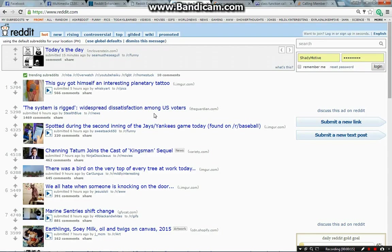If you don't know what Reddit is, basically it is a social bookmarking site where you can submit links to other websites and resources like videos, images, articles, or simply ideas where other people can interact with what you have posted — which means people can criticize you as much as they want.